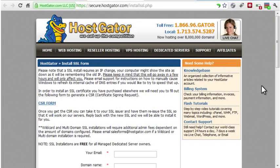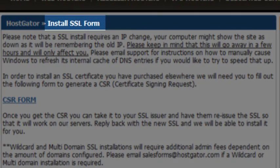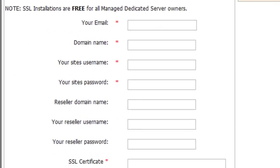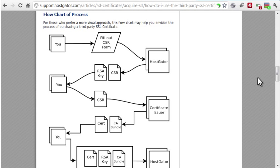Now you go back to your web host and have them install the certificate. HostGator has another form where you can enter the information you received when you purchased the certificate. They also have a handy flow chart of the process involved in purchasing a third-party SSL certificate. This whole process can be greatly simplified by purchasing through your web host, and then they will handle most of these steps for you.